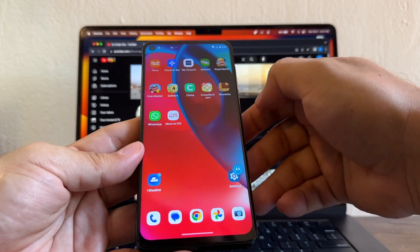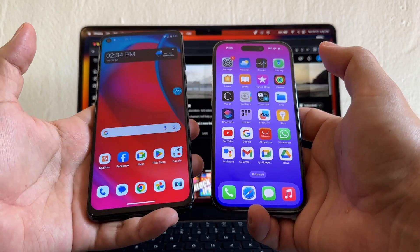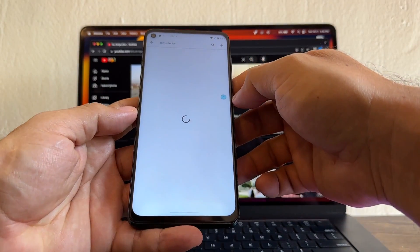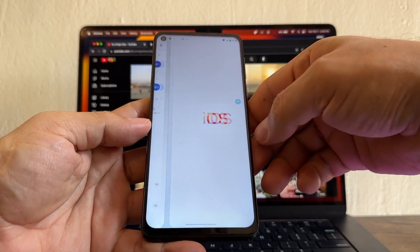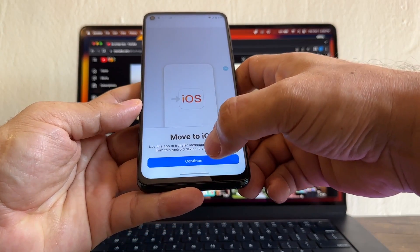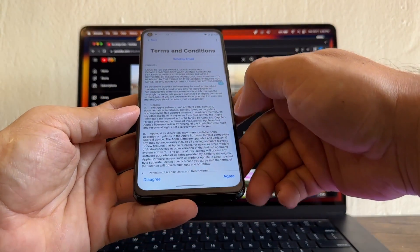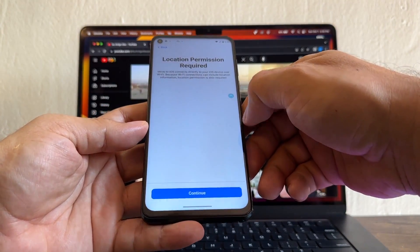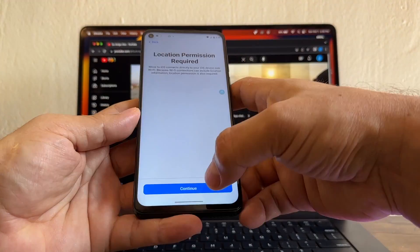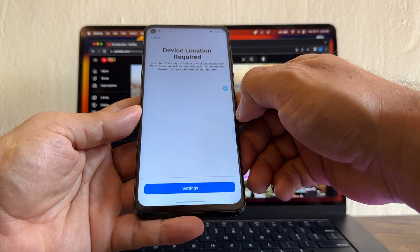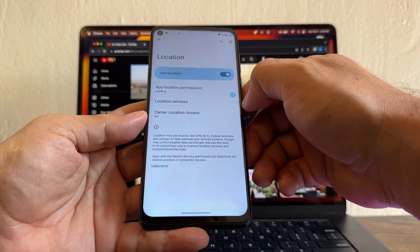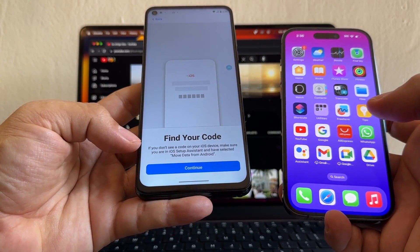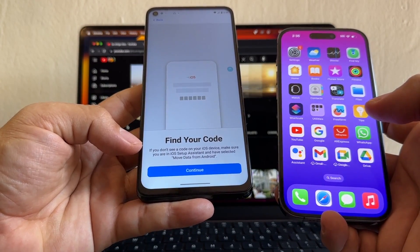Now I need to download an app on my Android device. Search on Google Play for 'Move to iOS.' I'll install it. Agree to terms and conditions, continue, allow app usage and location permission. It says: if you don't see a code on your iOS device, make sure you are on the iOS Setup Assistant and have selected 'Move Data from Android.'